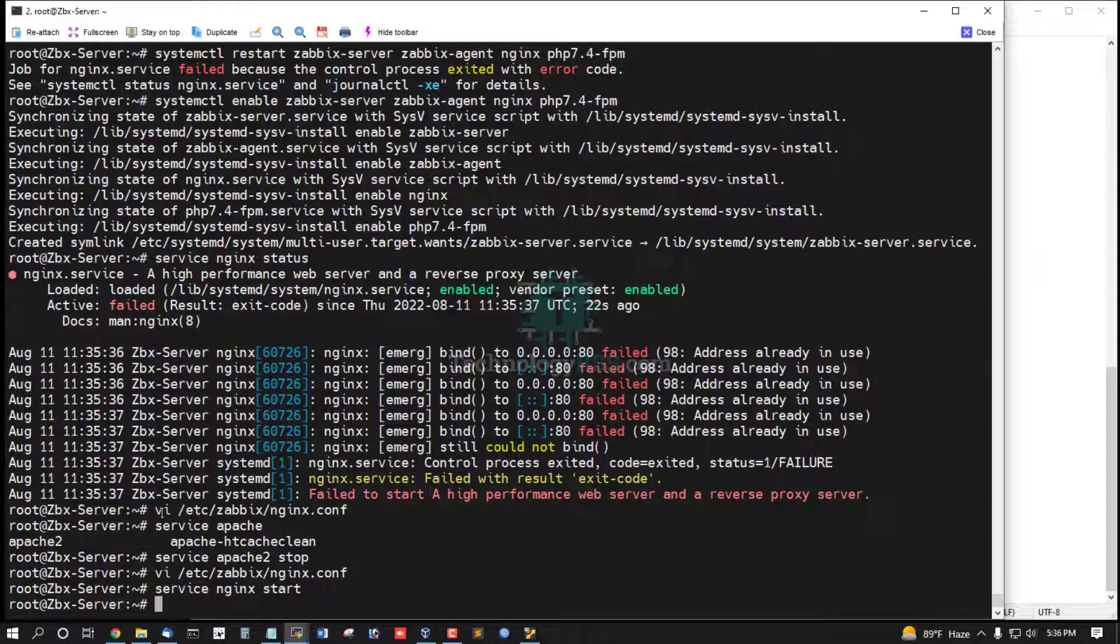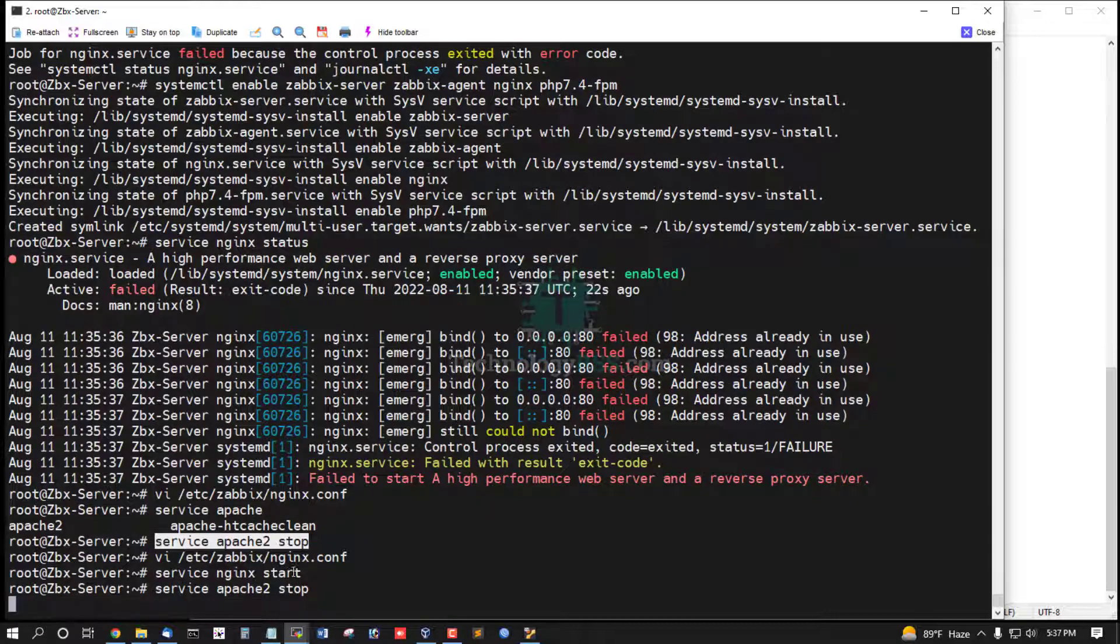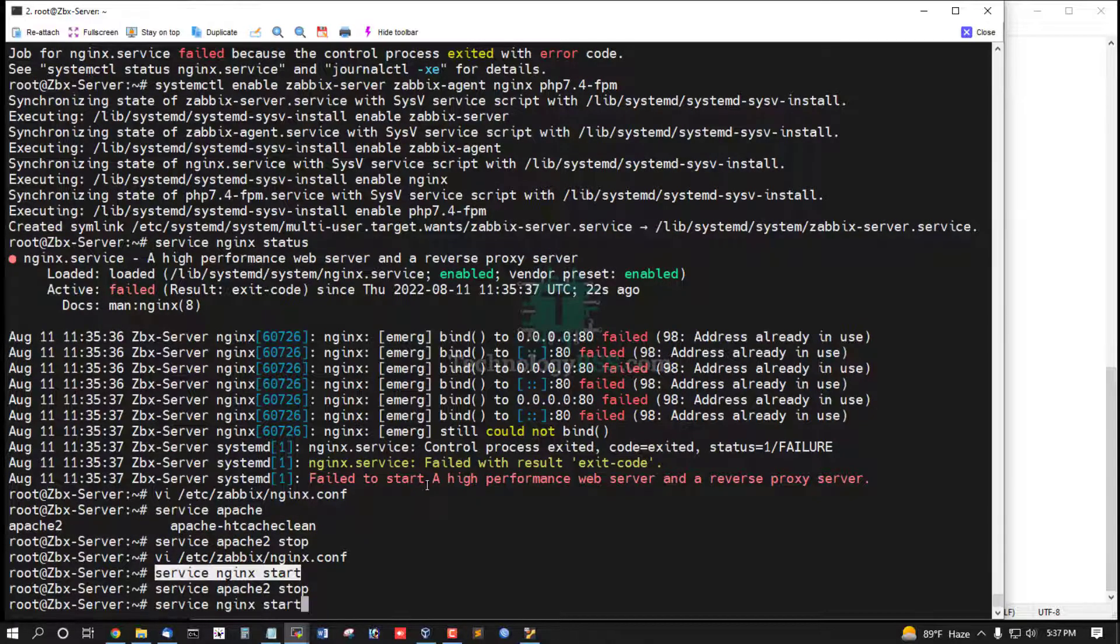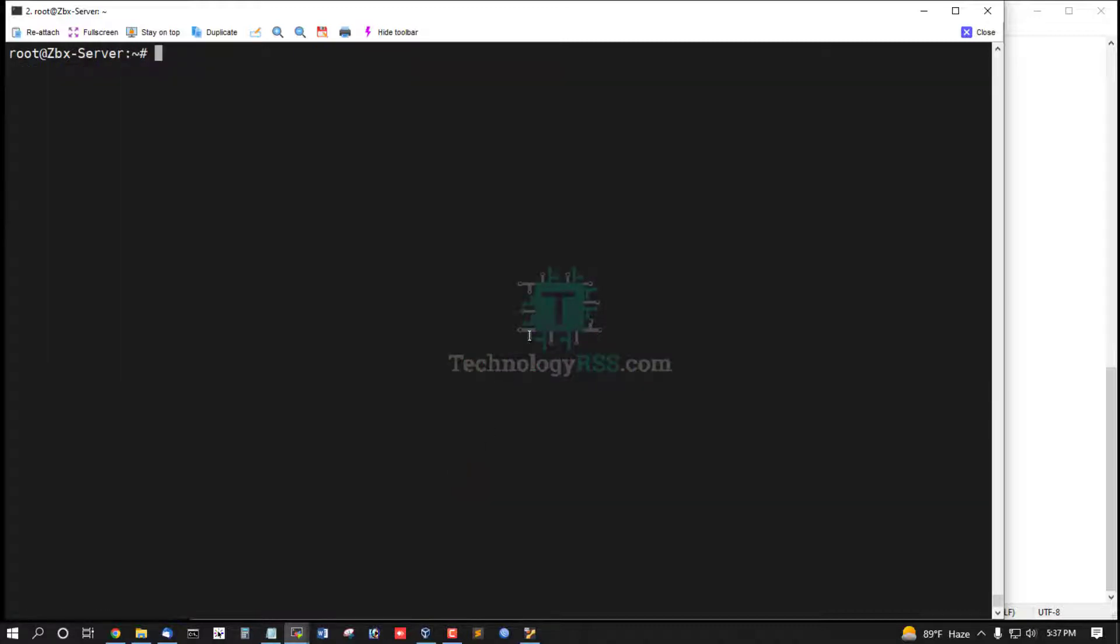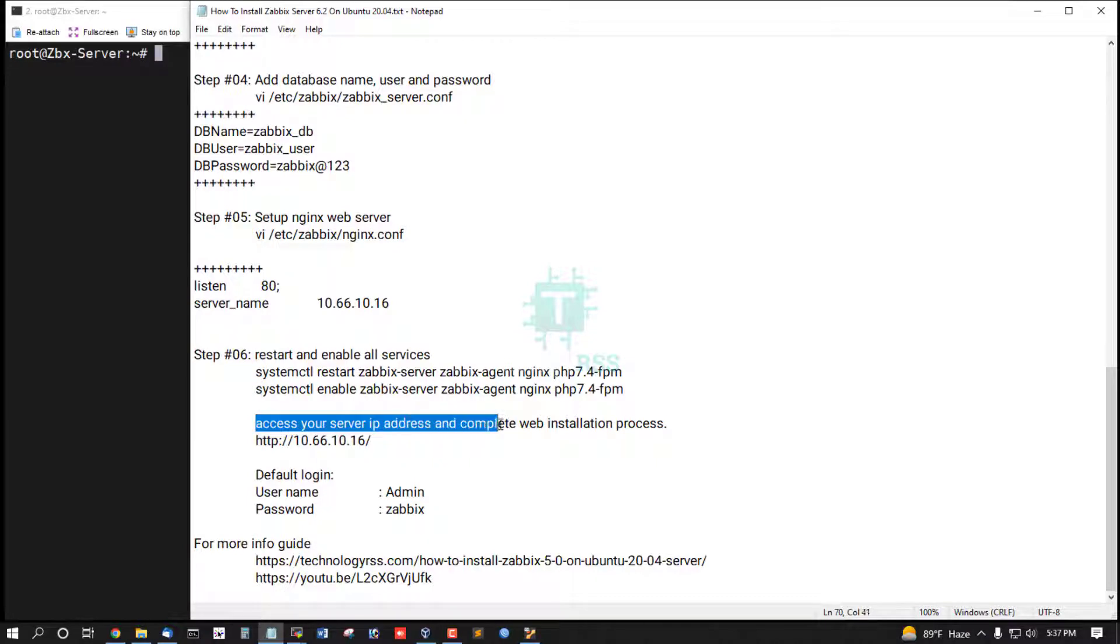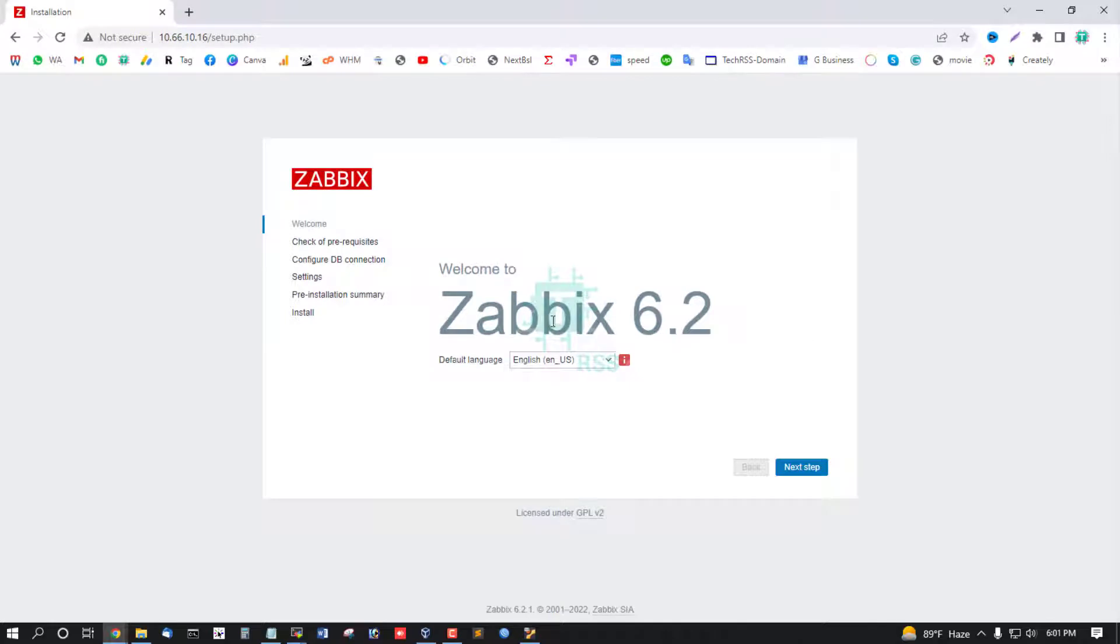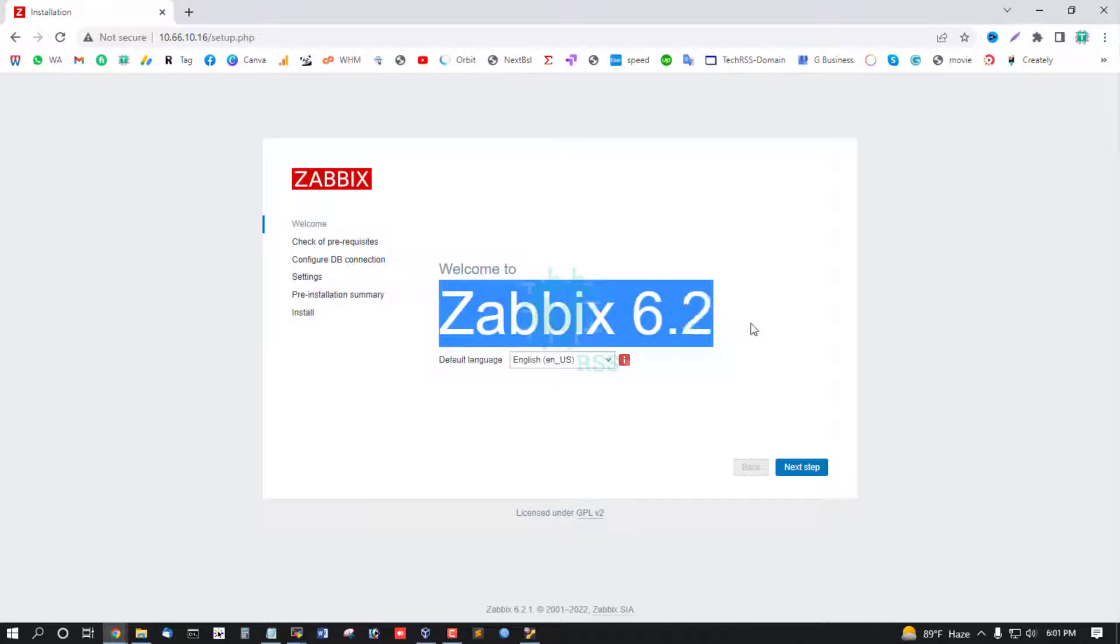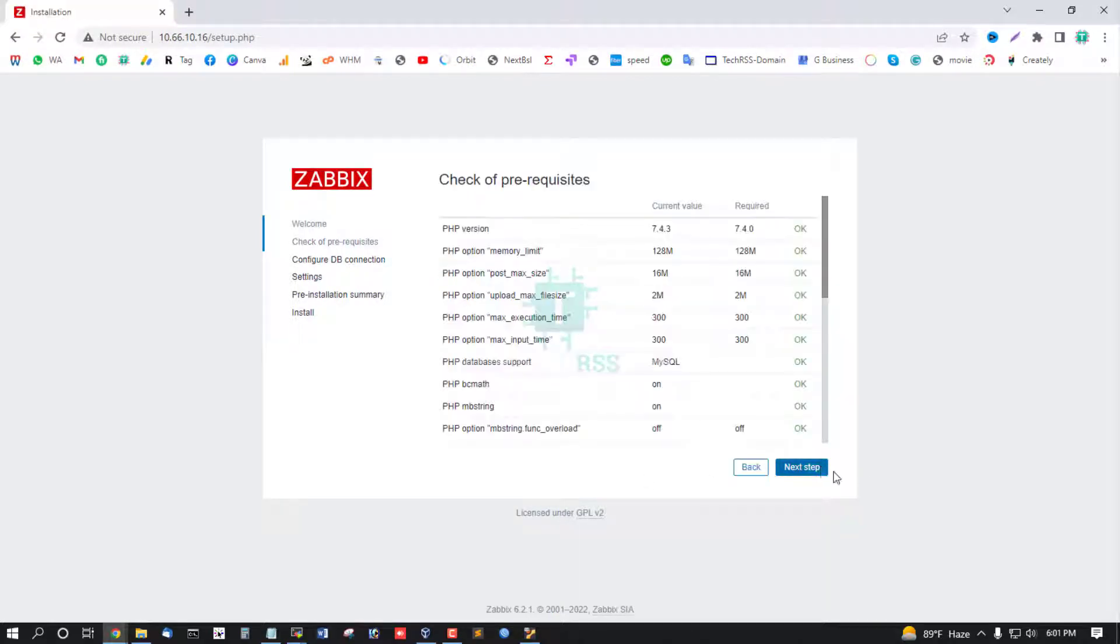Nginx not restart because of my server have Apache service. So now stop this Apache service, then nginx properly start. Now access your server IP address and complete web installation process. Welcome Zabbix 6.2, click next steps.